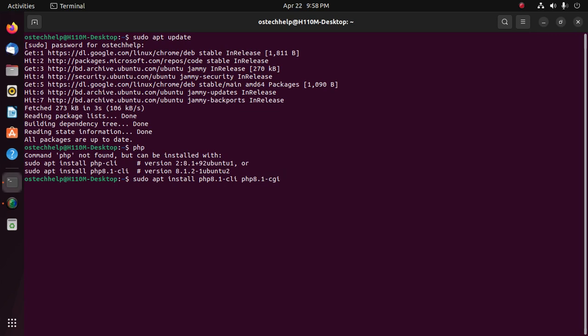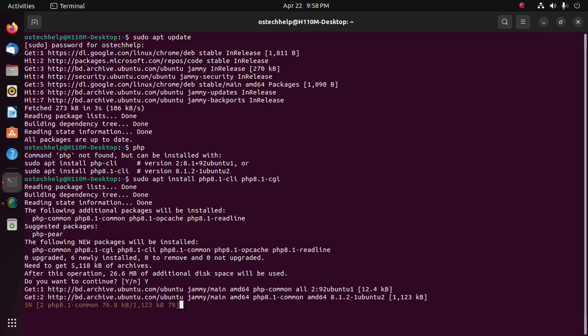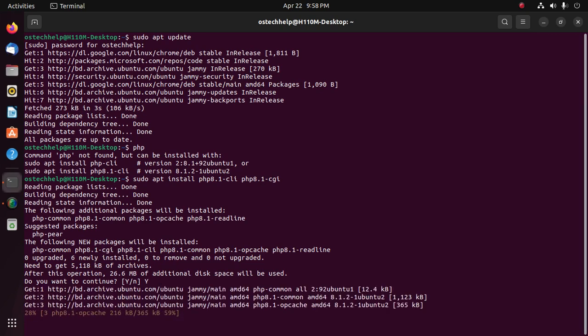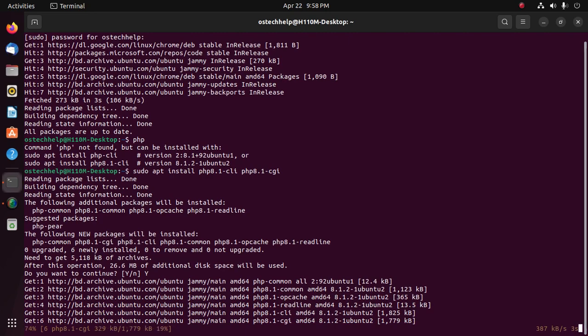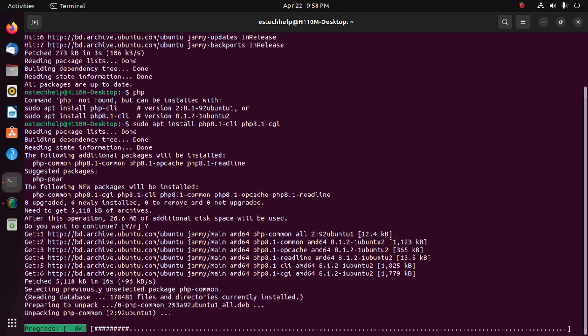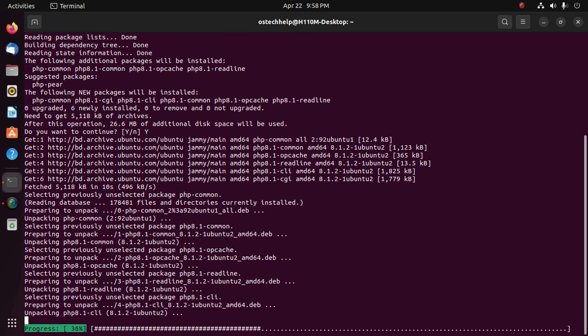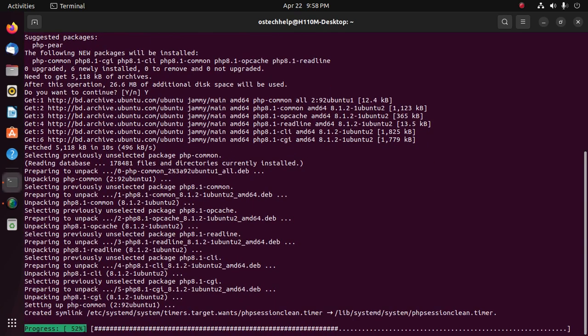Then hit enter. Now type Y to continue installation. It may take a while for installing PHP 8.1 on Ubuntu 22.04 LTS.